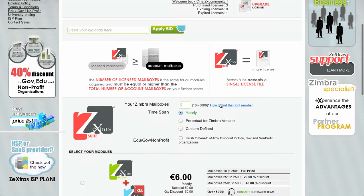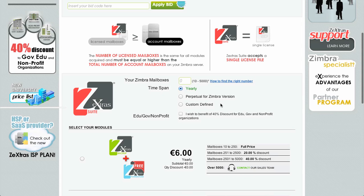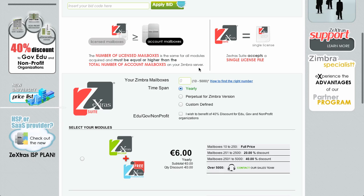Some simple rules apply to the Zextras Suite license. The first one is that the number of licensed mailboxes is the same for all modules acquired and must be equal or higher than the total number of account mailboxes on your Zimbra server. This means that if your server holds 500 mailboxes you need to acquire a license for 500 mailboxes. The second rule is that Zextras Suite accepts a single license file — it's not possible to upload different license files or merge license files into a single one.